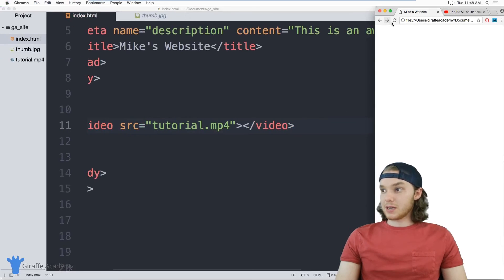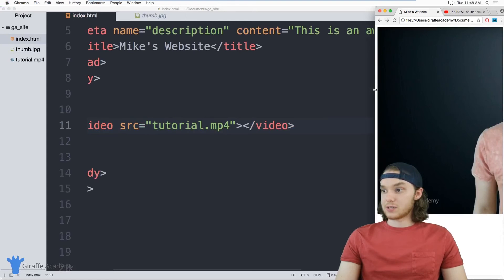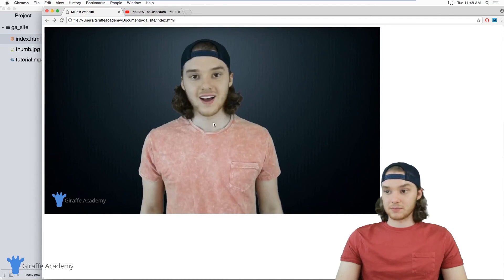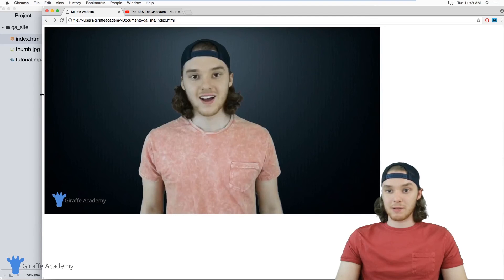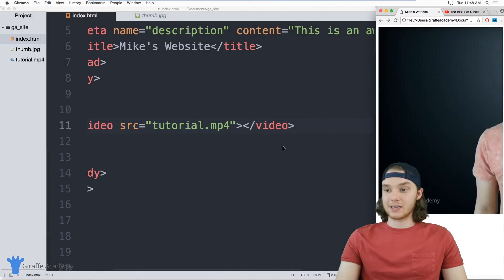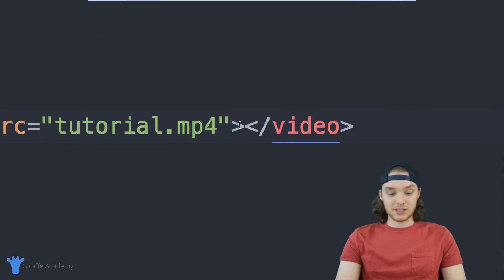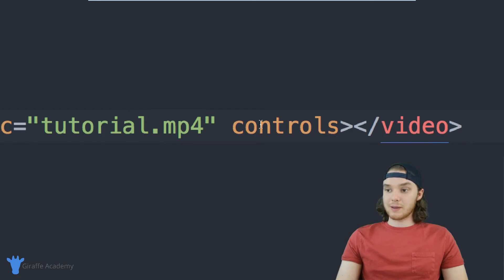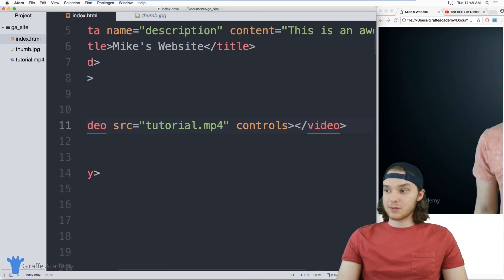So if I go over here to my website, I can refresh the page and you'll notice that the video shows up. But the problem is if I click on this video, I can't actually play it. I keep clicking and the video is not playing, and that's because we haven't given this video any video controls. So I can come down here and give this another attribute called controls, and as long as we type controls in here, now this video will be able to have video controls.